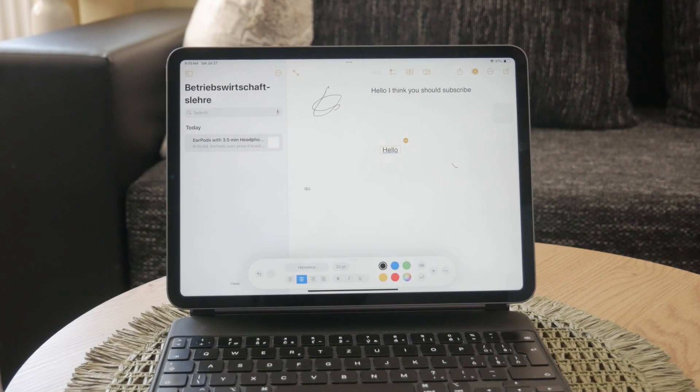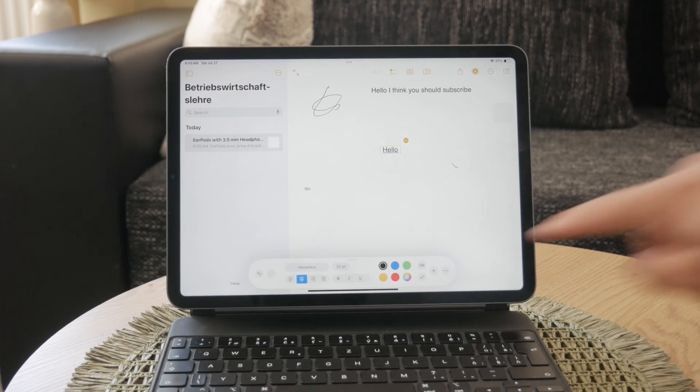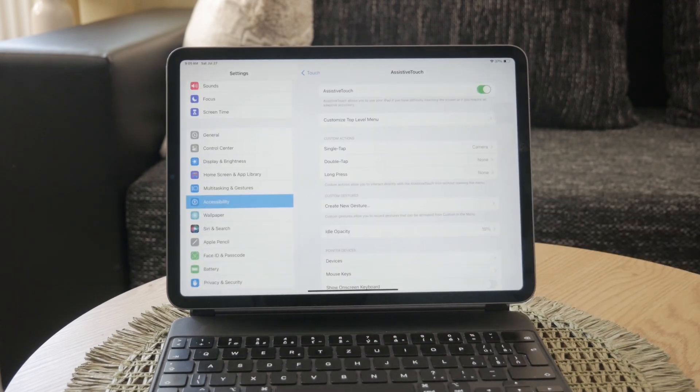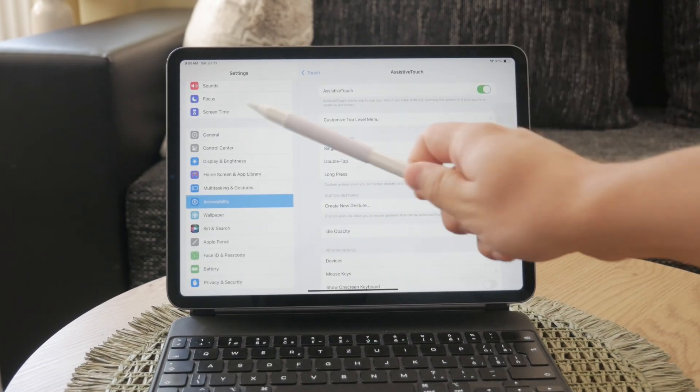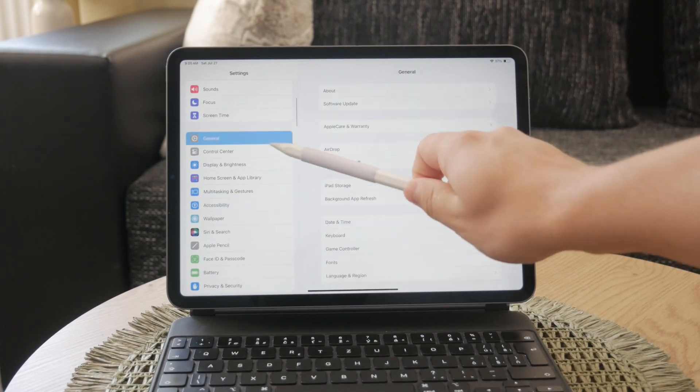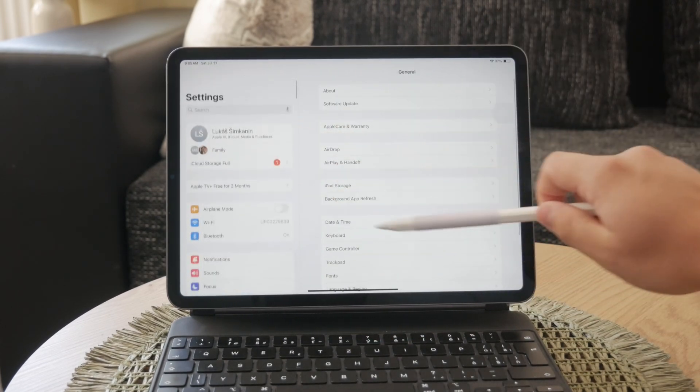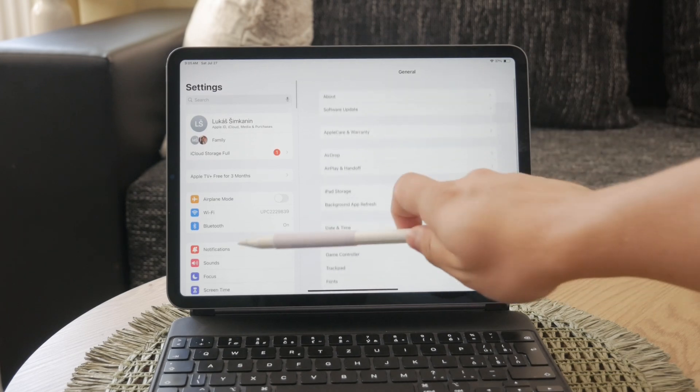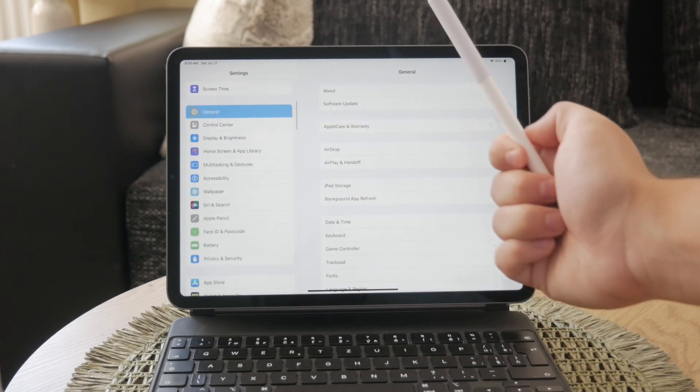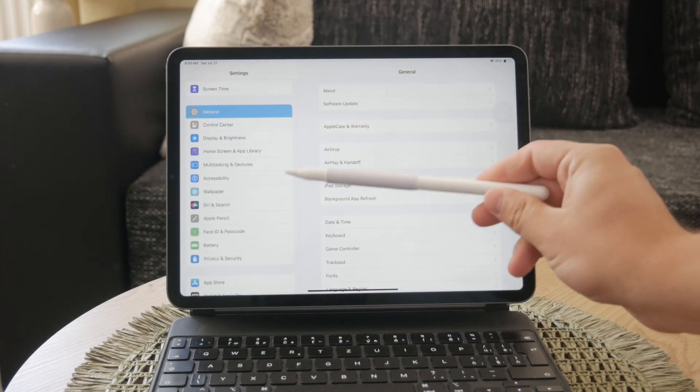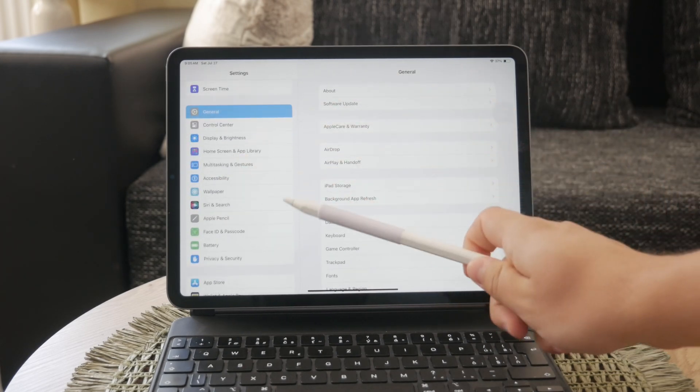First, open the Settings app on your iPad. This is where you'll find all the configuration options for your device. In the Settings menu, scroll down and tap on Apple Pencil.